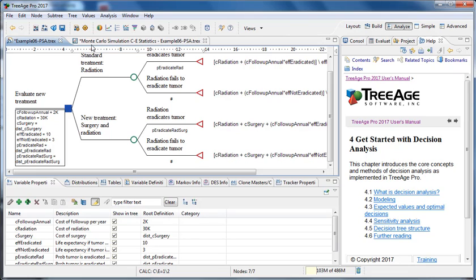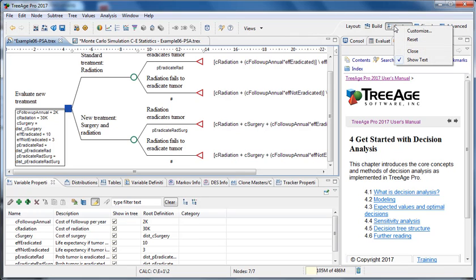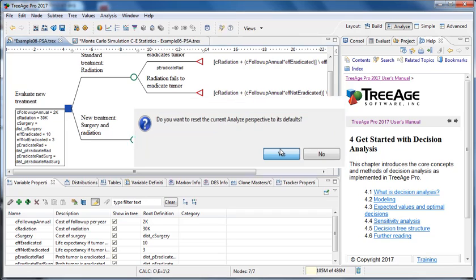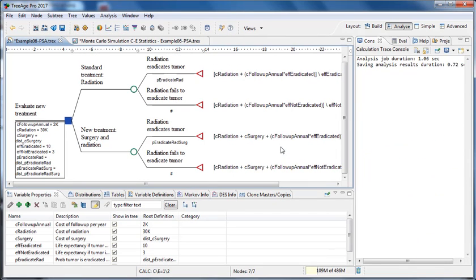It can often be useful to reset the perspective, especially if you're exploring and you lose certain views that you want and then can't find them again. And to do that, all we do is we right click on the perspective and then set reset. OK, and select yes and it will reset to its defaults.